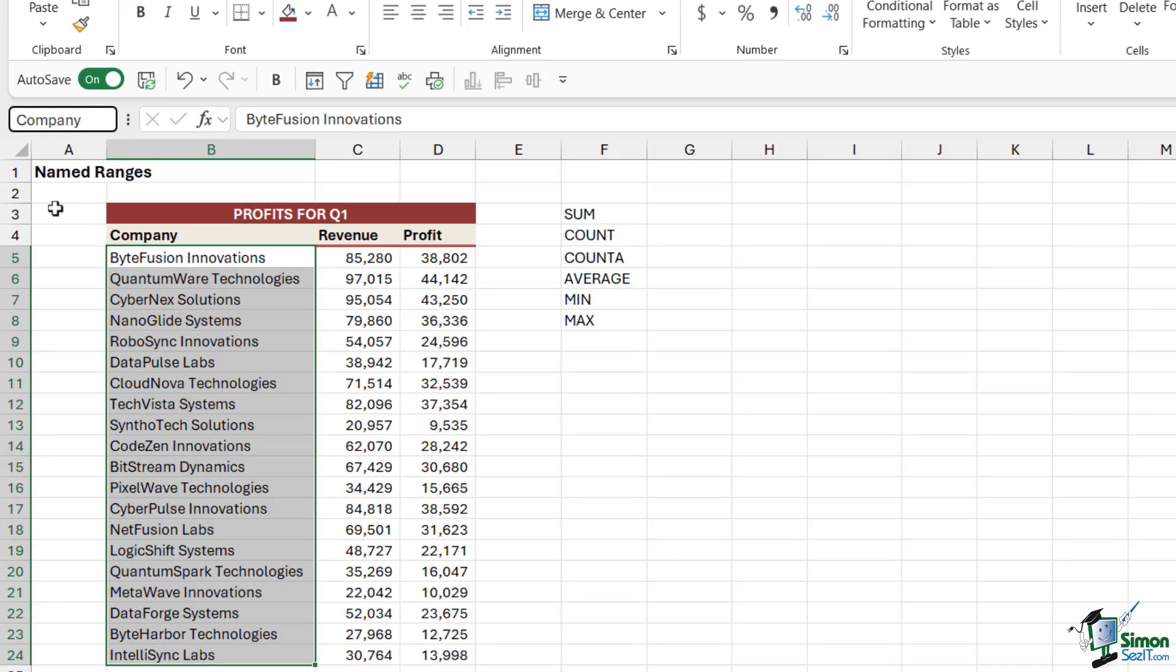Now it's worth noting that when you are naming ranges you can't have any spaces in the name. So if I wanted to call this Company Name, I would either need to separate the two words with an underscore, or I would need to make them all one word like that. Now I'm not going to have Company Name, I'm just going to have Company.